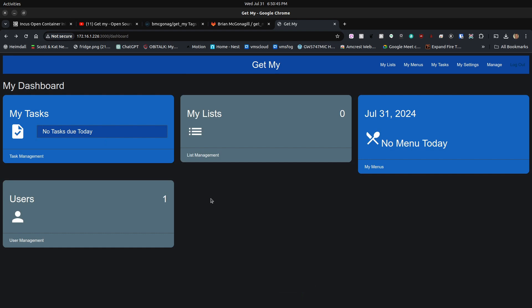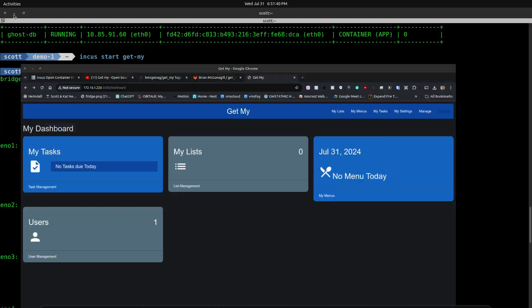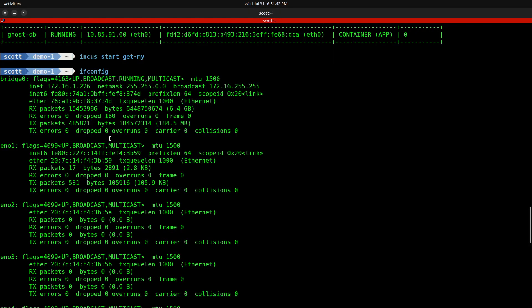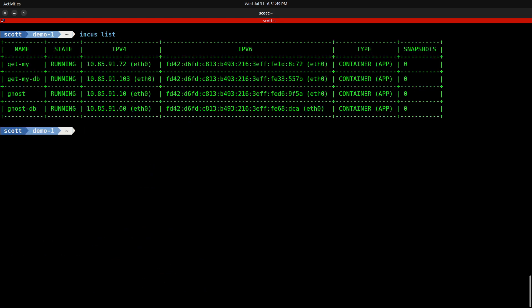At this point, you can go over and look at Brian's video and he explains how his application works. One of the beauties of hosting this application in an INCUS OCI container structure is that if we go back down to our terminal here, we can do an INCUS list. Here you'll see that we have the get-my and the get-my database applications.